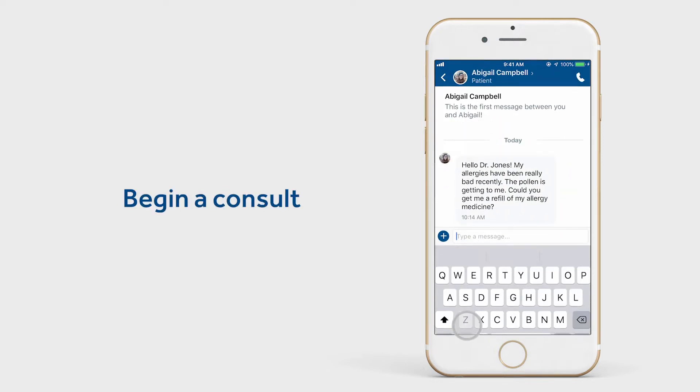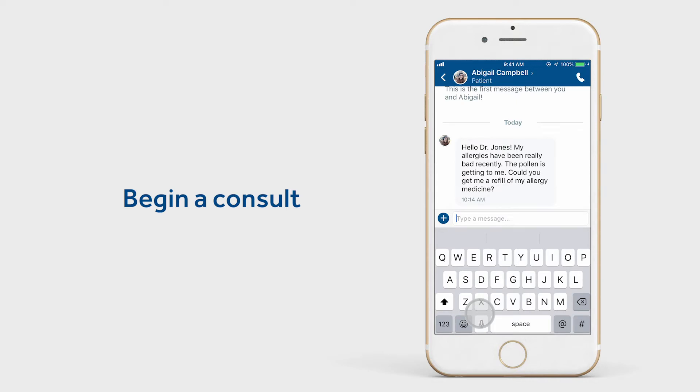After receiving an initial message from a patient, you'll answer their questions and work to confirm a diagnosis.